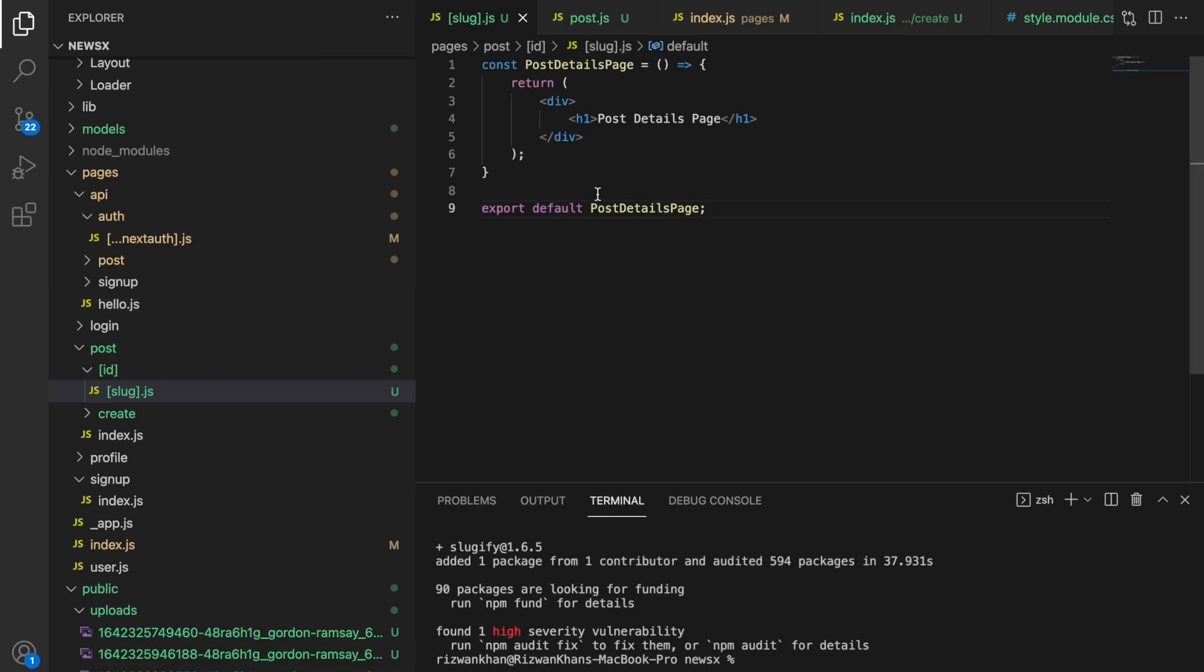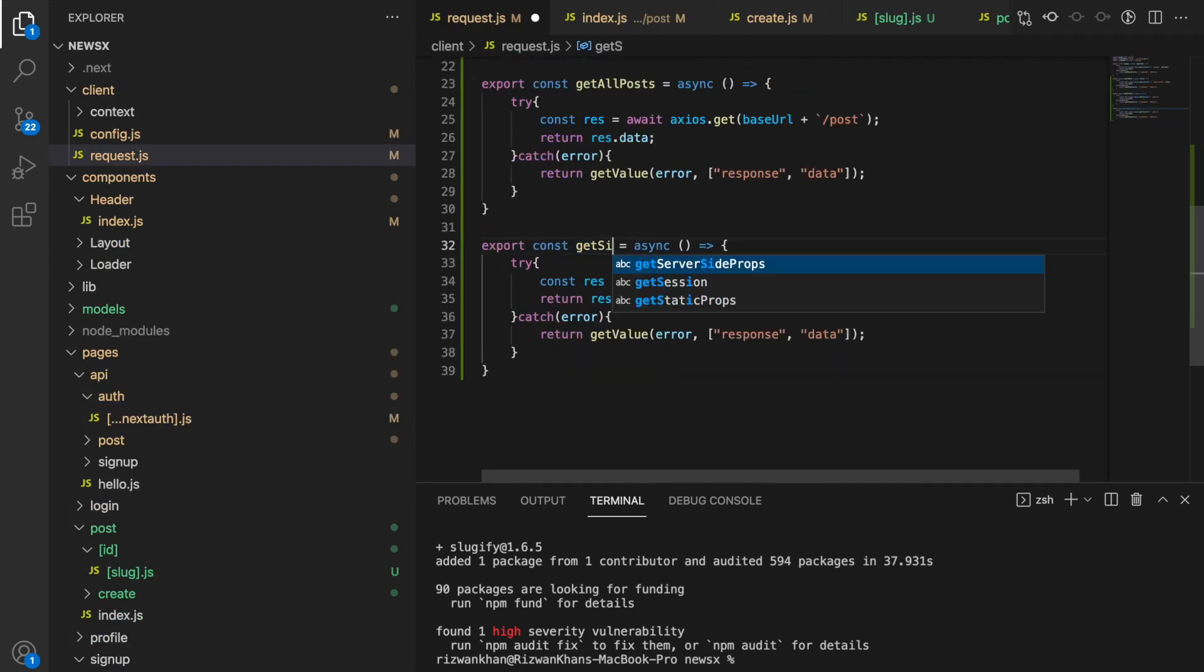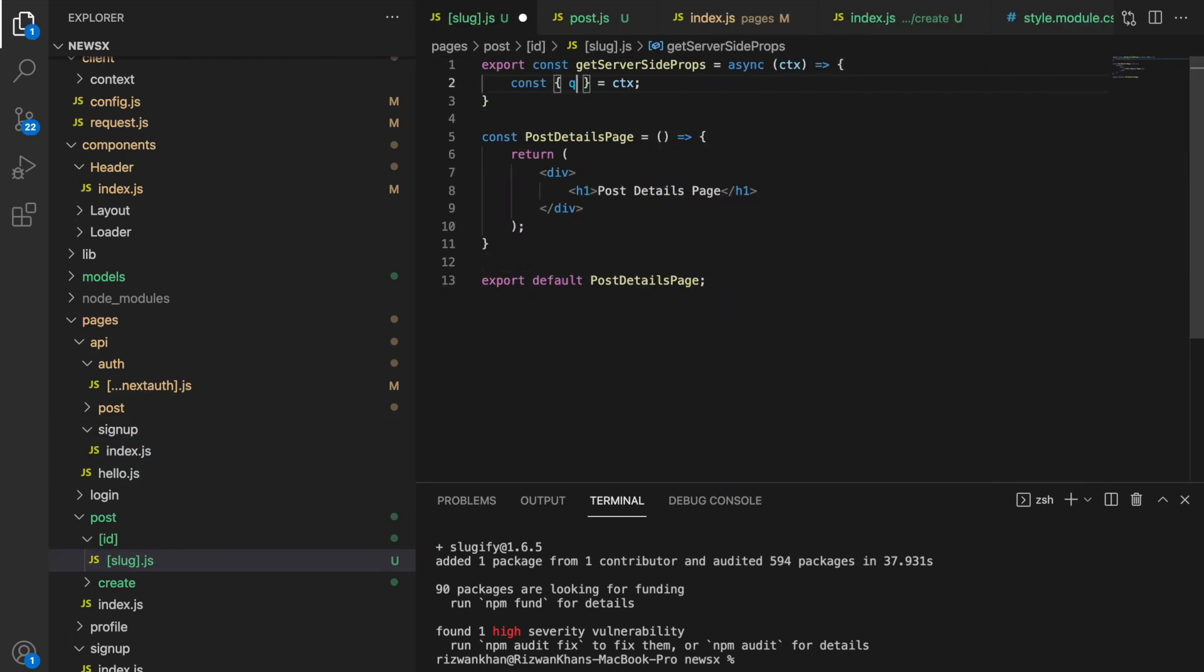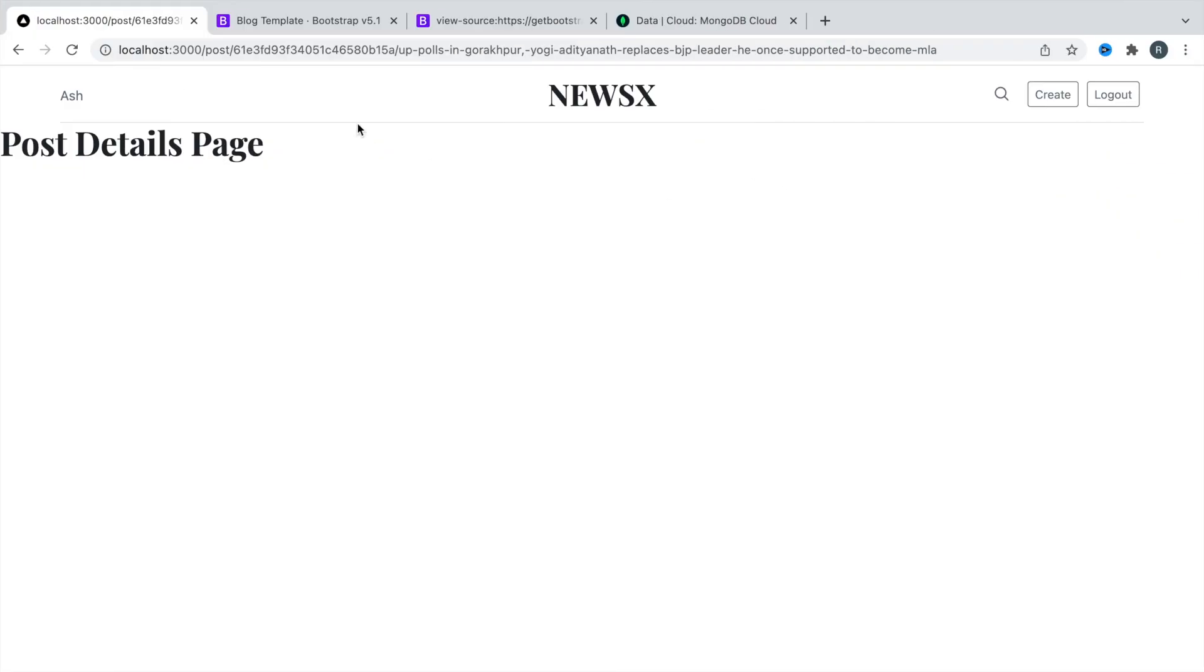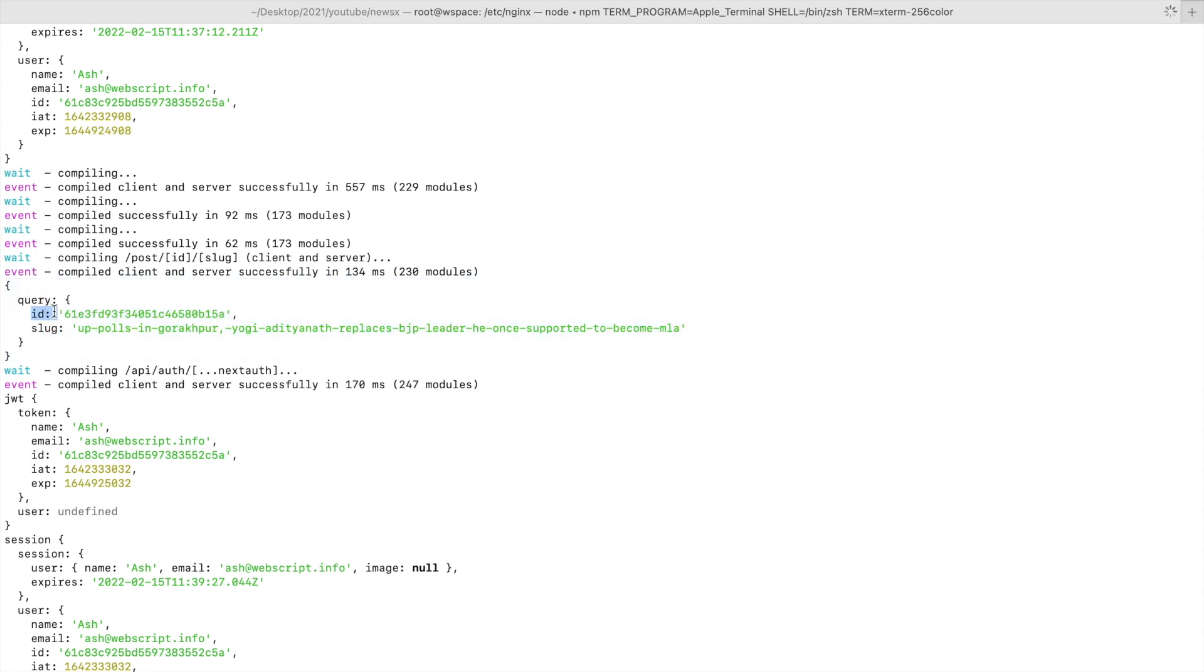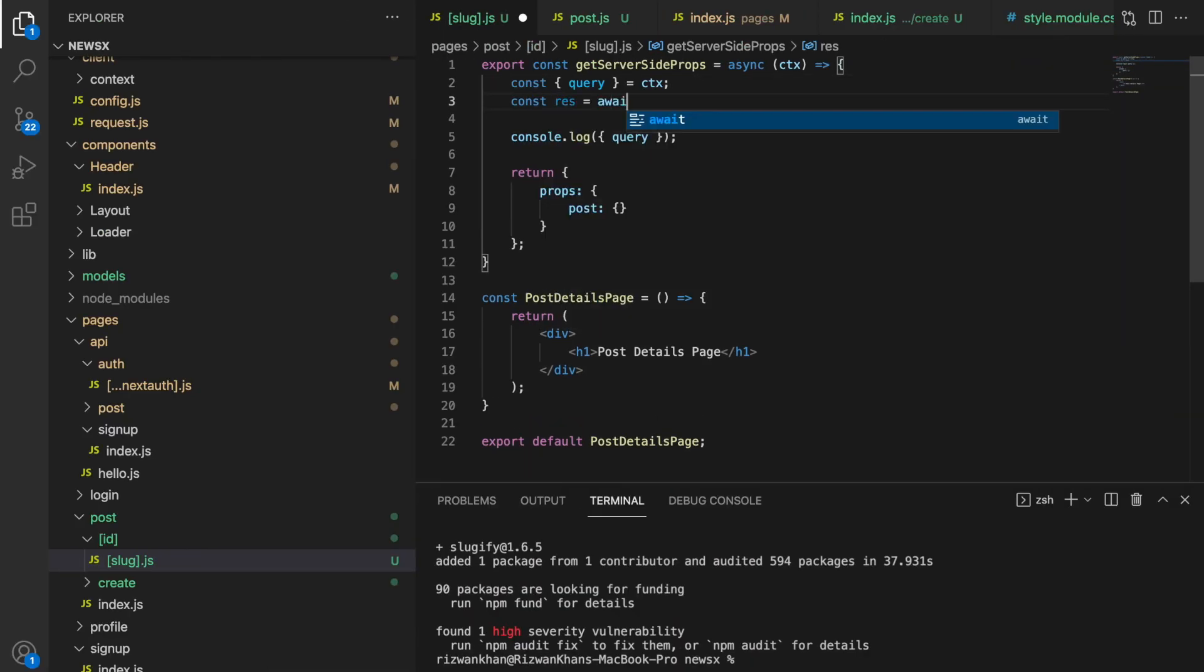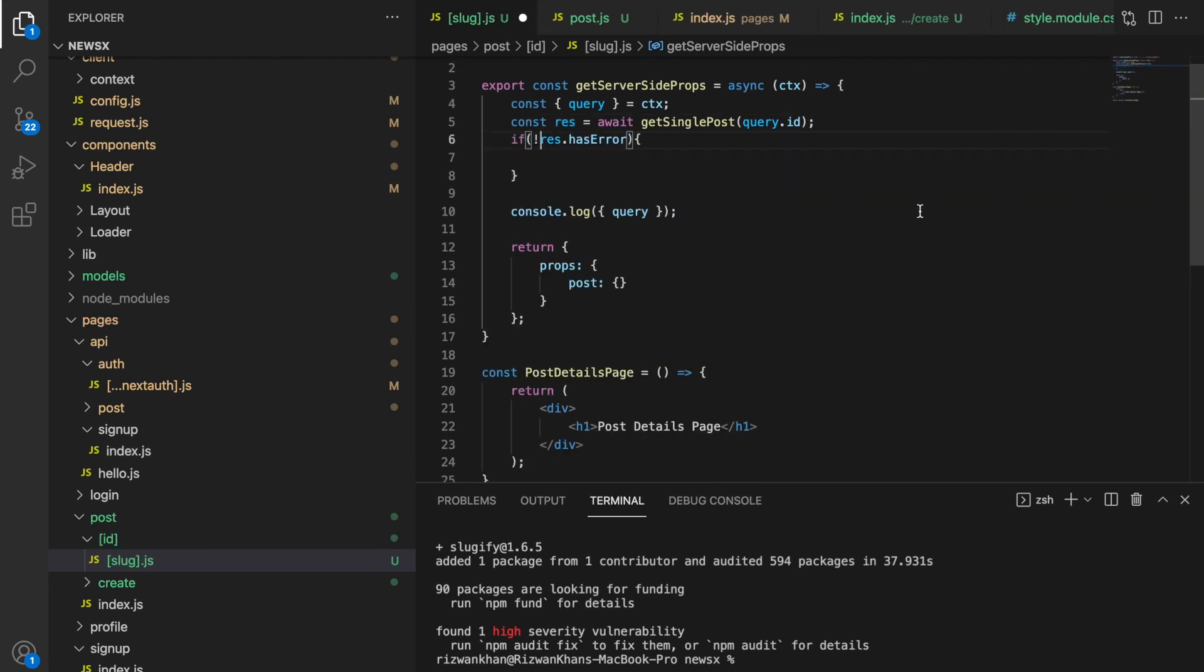I'm going to use the method getServerSideProps to get the news. Now let's reload and see what is the query. So here we'll go and reload. And let's go to the terminal. And here's the query. And here's the ID. So this ID is required to fetch the post. That's the post ID.